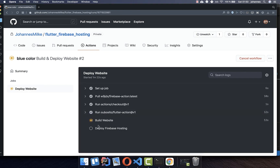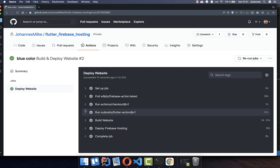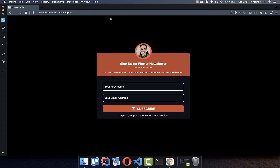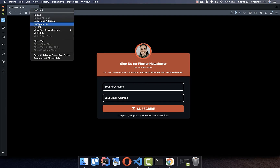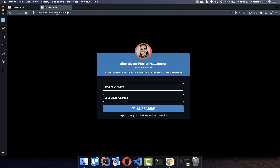You can see it is building the website and then deploying it. After some time everything should be deployed successfully. Go to your web page and reload it. Sometimes there are cache issues — you might still see the old page. Try opening a new tab or duplicate the tab. If cache problems persist, clear your browser cache and reopen the page.